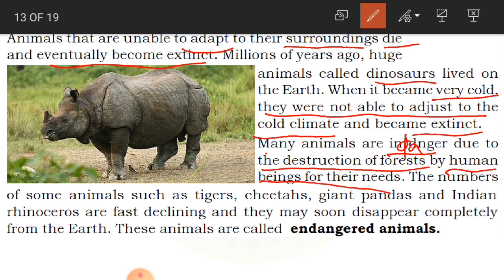Human beings are cutting forests for their needs. From forests, they cut wood like sandalwood and teak, which is used to make furniture and construct houses. Even some products like honey are consumed in food and drink. People started using forest products for their own benefits and that is why they started cutting the trees.